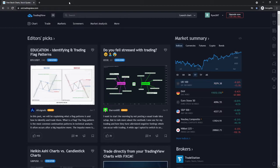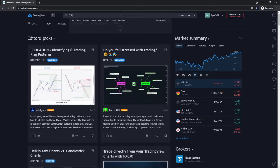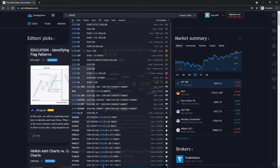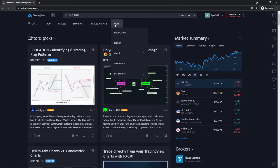So first of all, once you have logged in to your TradingView account, this is the page you will be on and from here, what you need to do is you need to open up a chart of your choice. So for example, I will open Euro USD. I'm going to click on Euro USD and open up the chart.